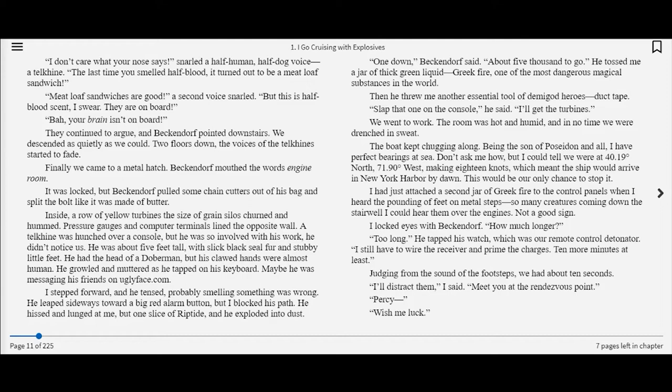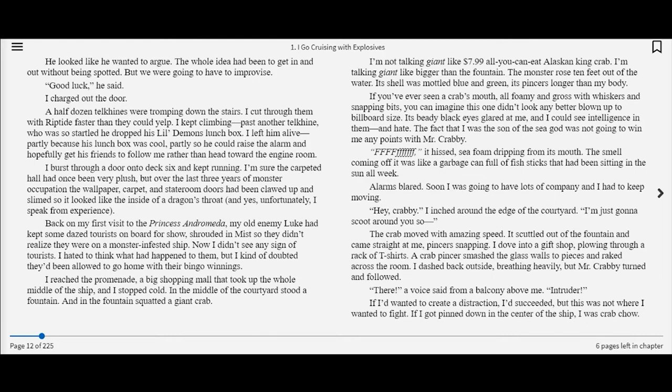I had just attached a second jar of Greek fire to the control panels when I heard the pounding of feet on metal steps. I locked eyes with Beckendorf. How much longer? Too long. He tapped his watch. I still have to wire the receiver and prime the charges. Ten more minutes at least. I'll distract them, I said. Meet you at the rendezvous point. I charged out the door.